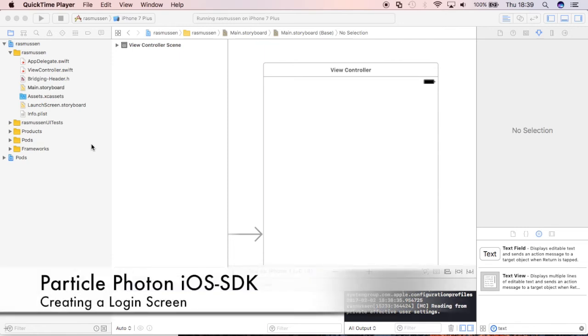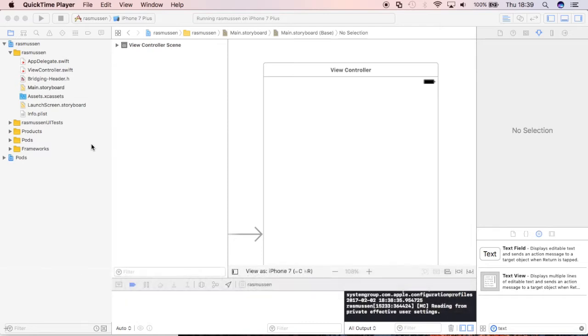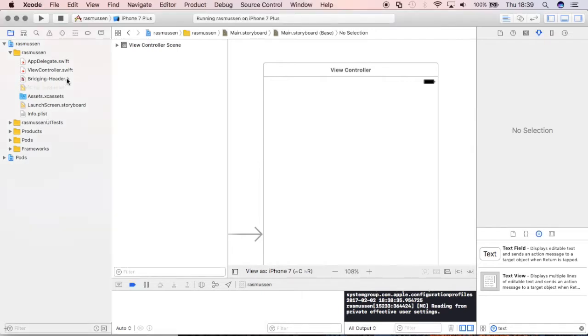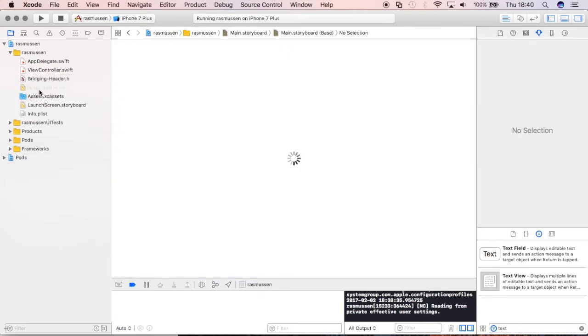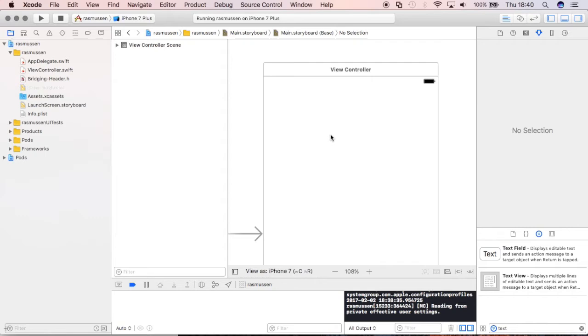Hello world, so in this tutorial we're just going to jump right into using Swift 3 to do some API calls with the Particle SDK. I'm going to assume that you guys have already gone ahead and went through the bridging header and CocoaPods installation, so let's just go right into the storyboard.